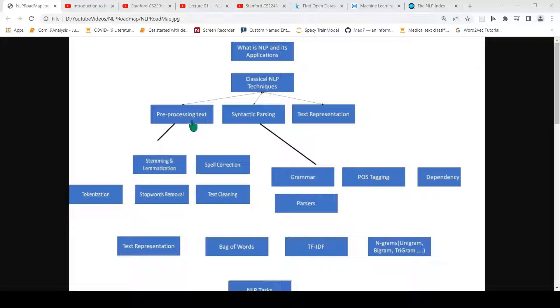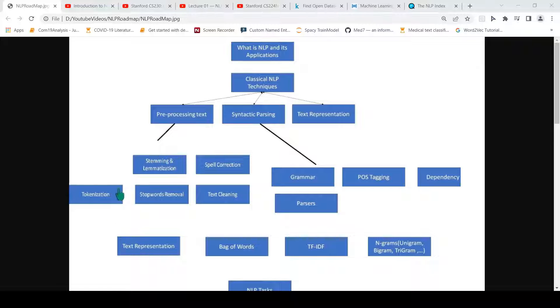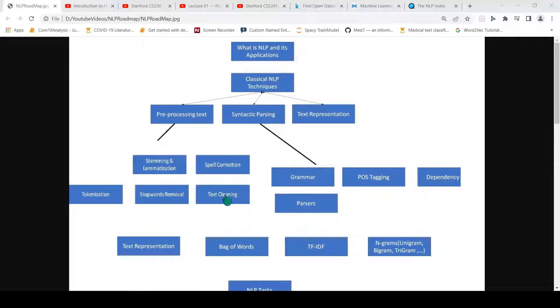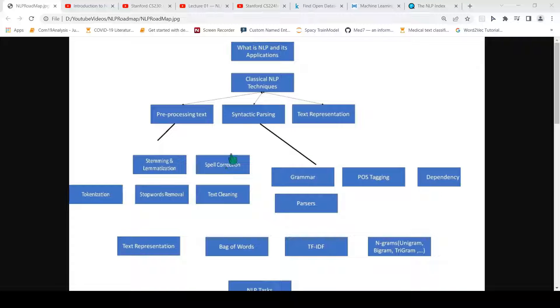This mainly consists of pre-processing text. How do you do tokenization which is splitting words, stemming and lemmatization which is about finding the root words, stop words removal, text cleaning, and spell correction. You need to understand this part about pre-processing of text.